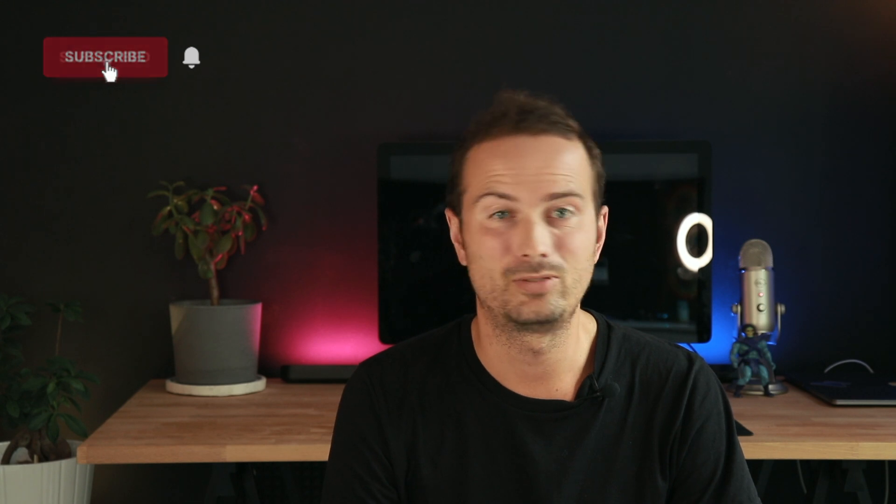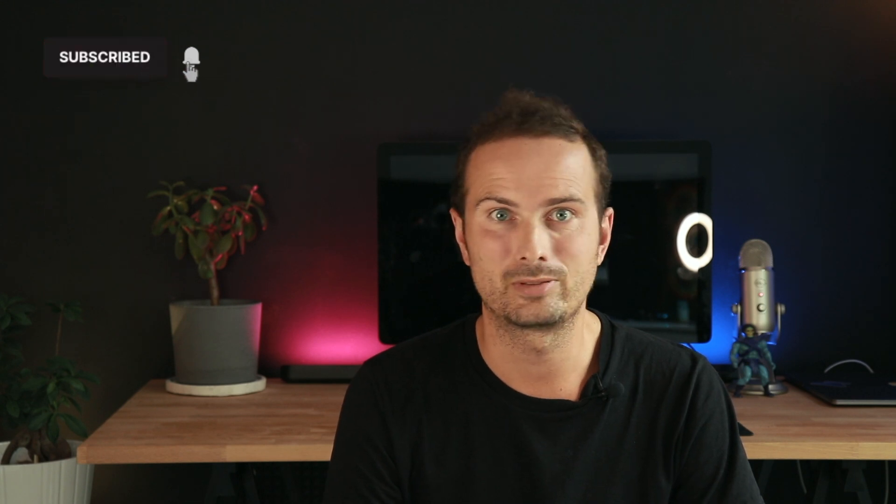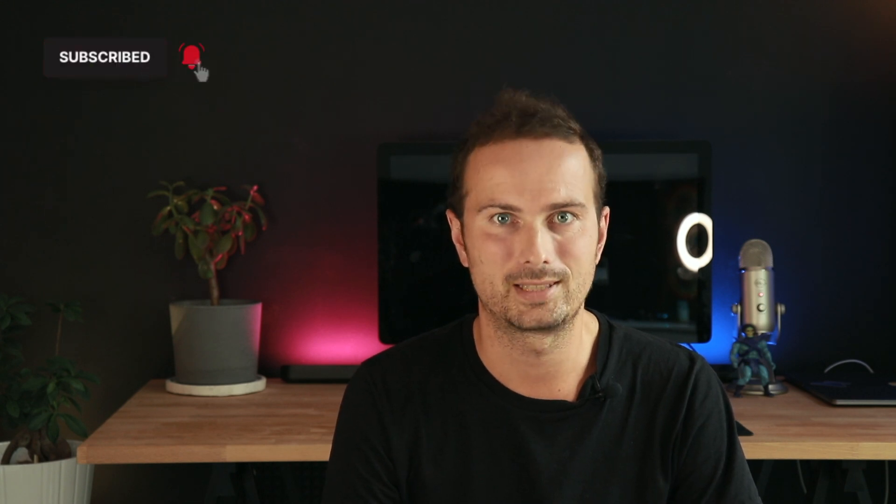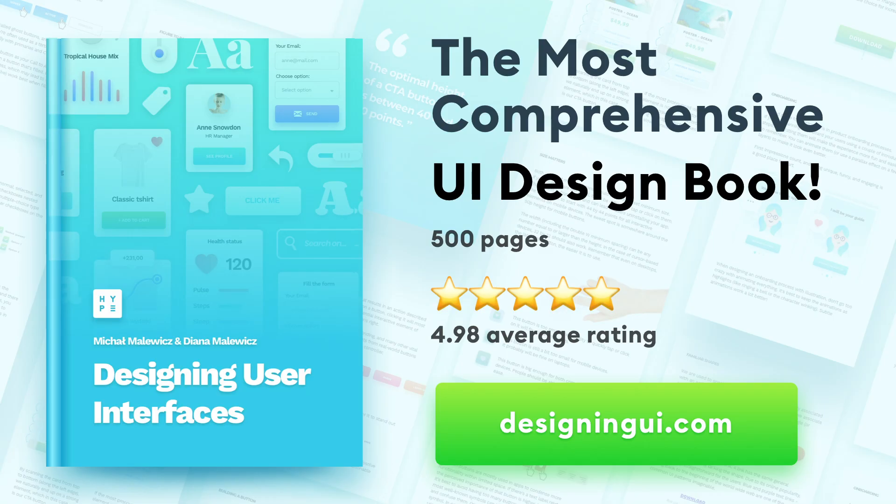Thanks for watching. Don't forget to like and subscribe and see you next time. Cheers! Bye!